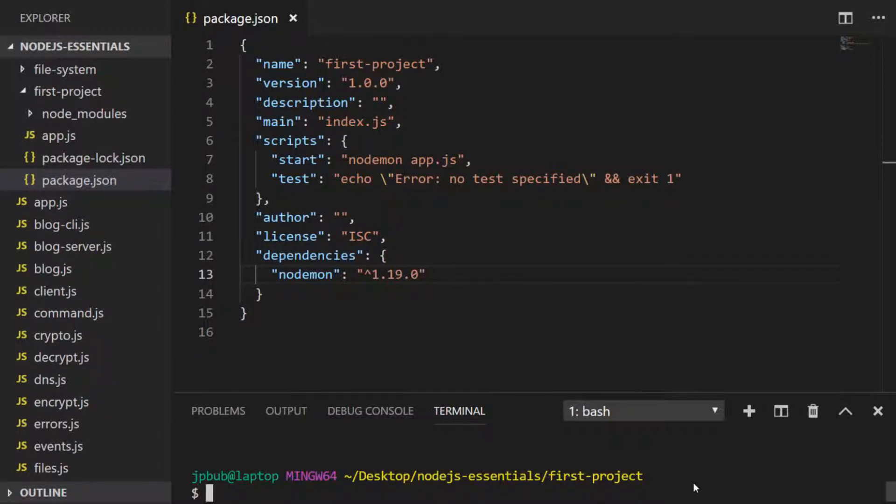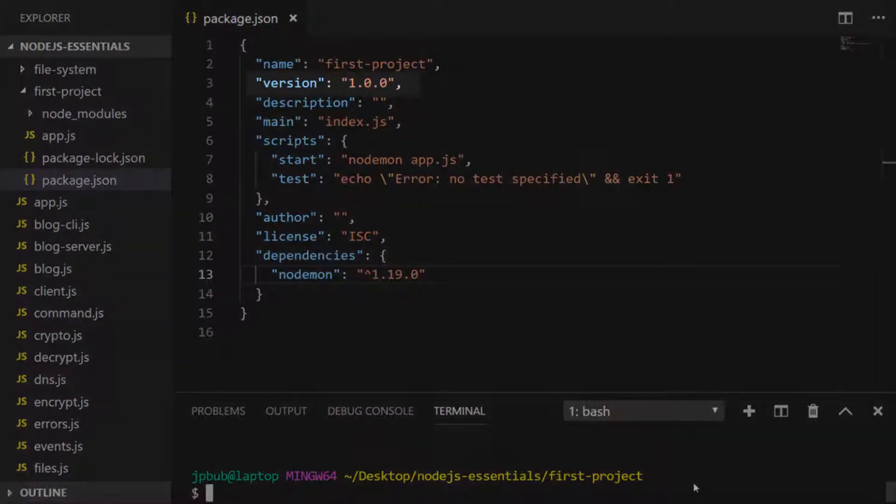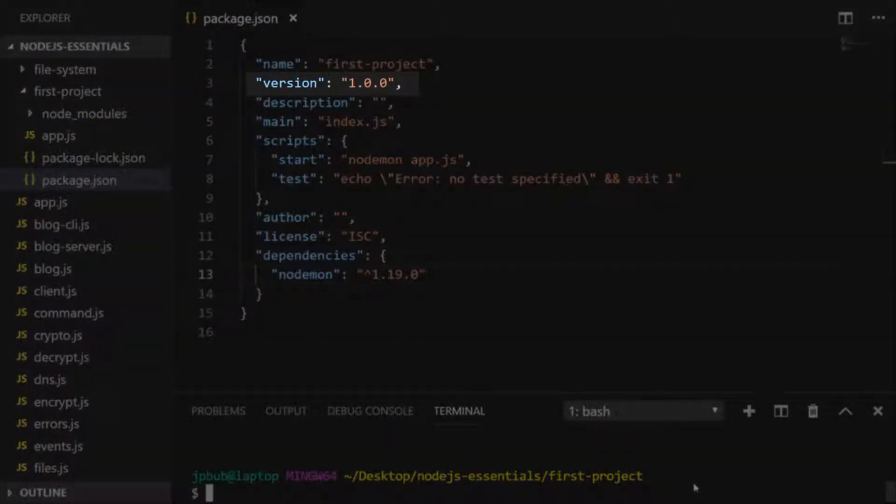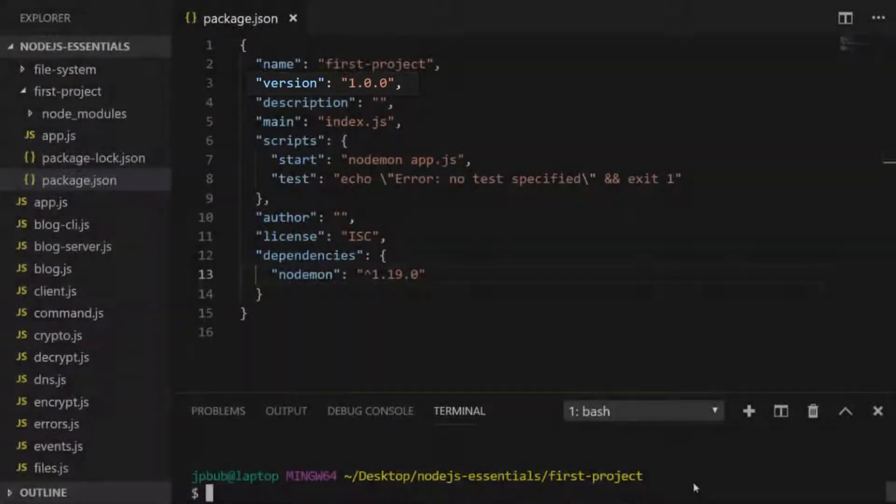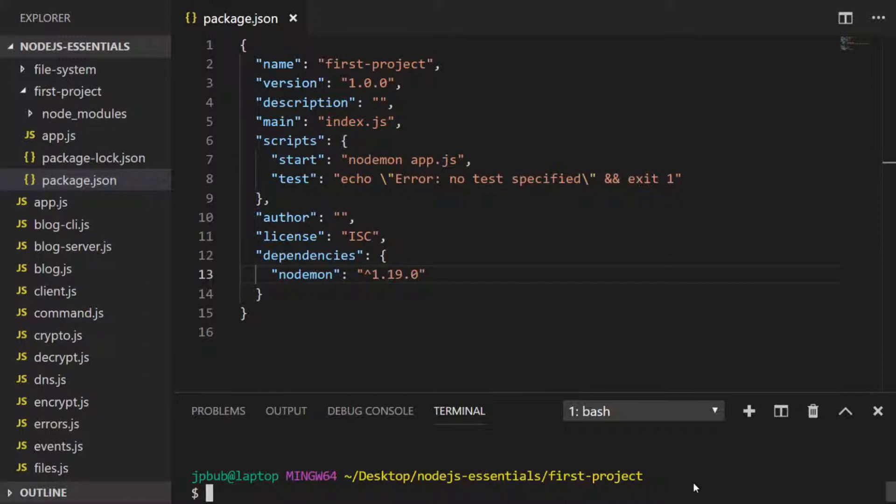As discussed, you can make use of semantic versioning within your own projects within the version property of your package.json file. Currently, by default we're at 1.0.0, and I'll just give you a quick example of how you might update this in a real world project.